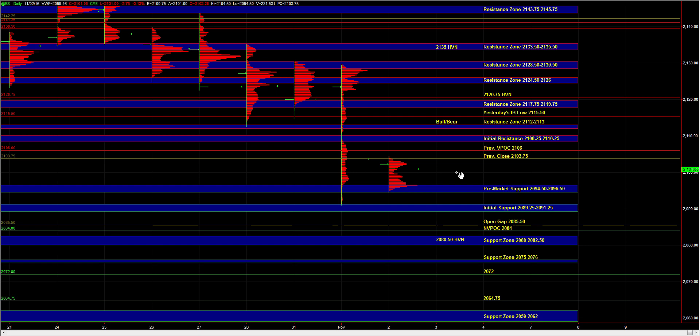But responsive buyers can be active at those support zones below. And then we can get a move right back up into 89 quarter, 91 quarter, and even 94 half, 96 half, and beyond. So those are our main thoughts.